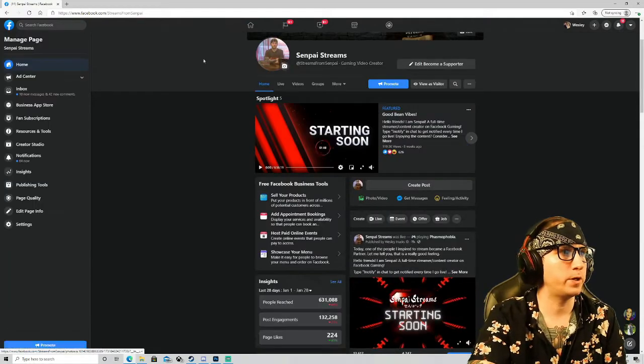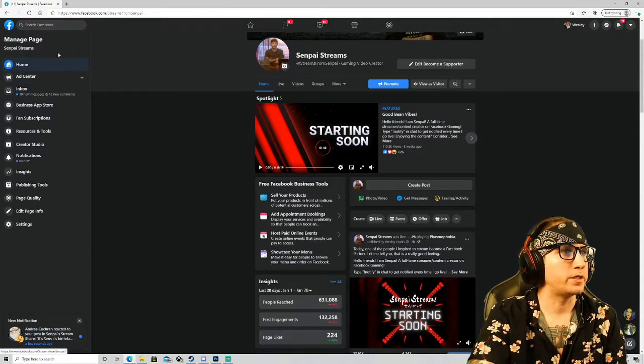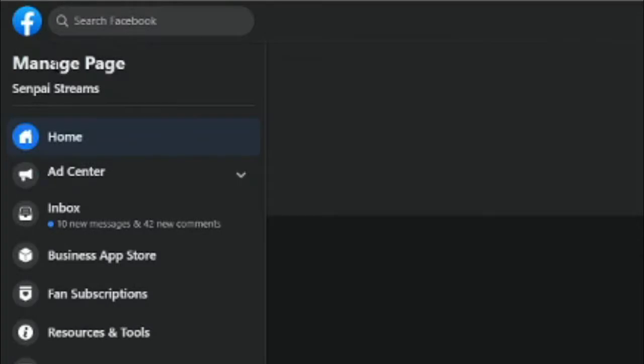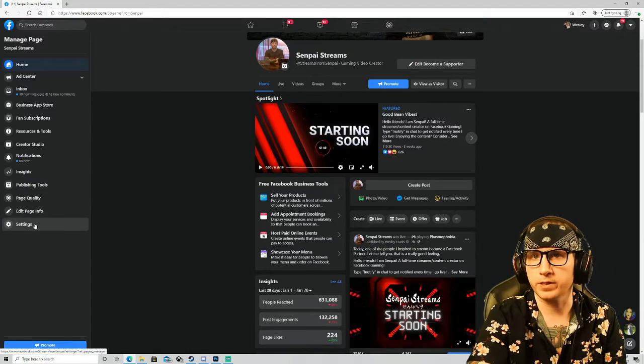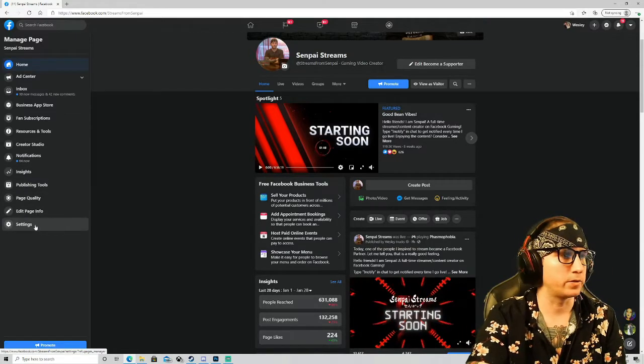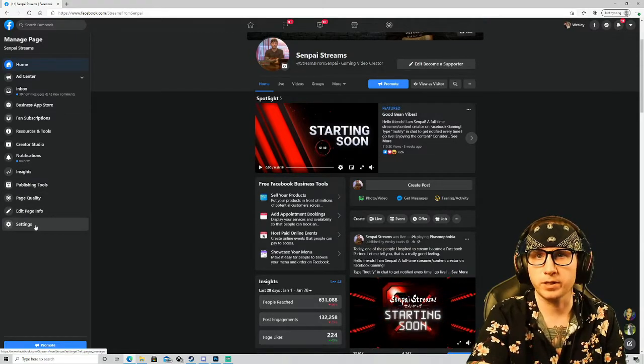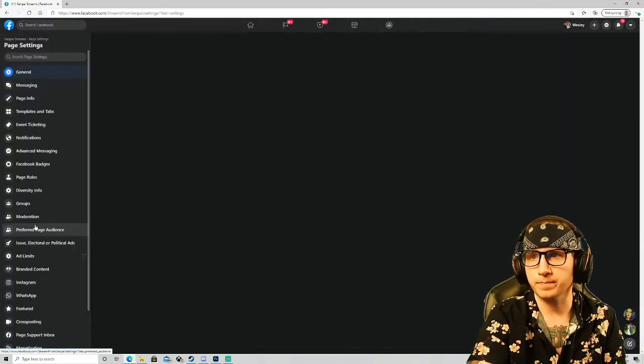Now once you're at this part, you're gonna see on the left-hand side of the screen you have this whole manage page section. You're gonna go all the way down to the bottom where it says settings, got that little settings gear, so we're gonna select that.